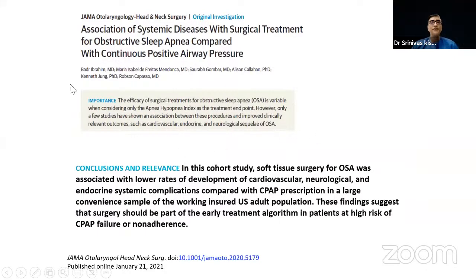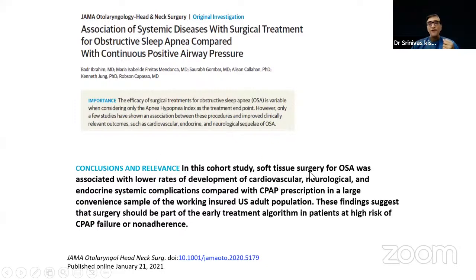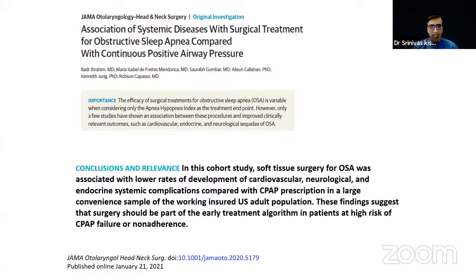Another paper from the Stanford group, also published in JAMA, suggests that soft tissue surgery for OSA was associated with lower rates of cardiovascular, neurological, endocrine, and systemic complications compared with PAP prescription in a large sample of working, insured U.S. adults. Papers are coming up showing surgical treatments are viable alternatives when gold standard therapy fails.